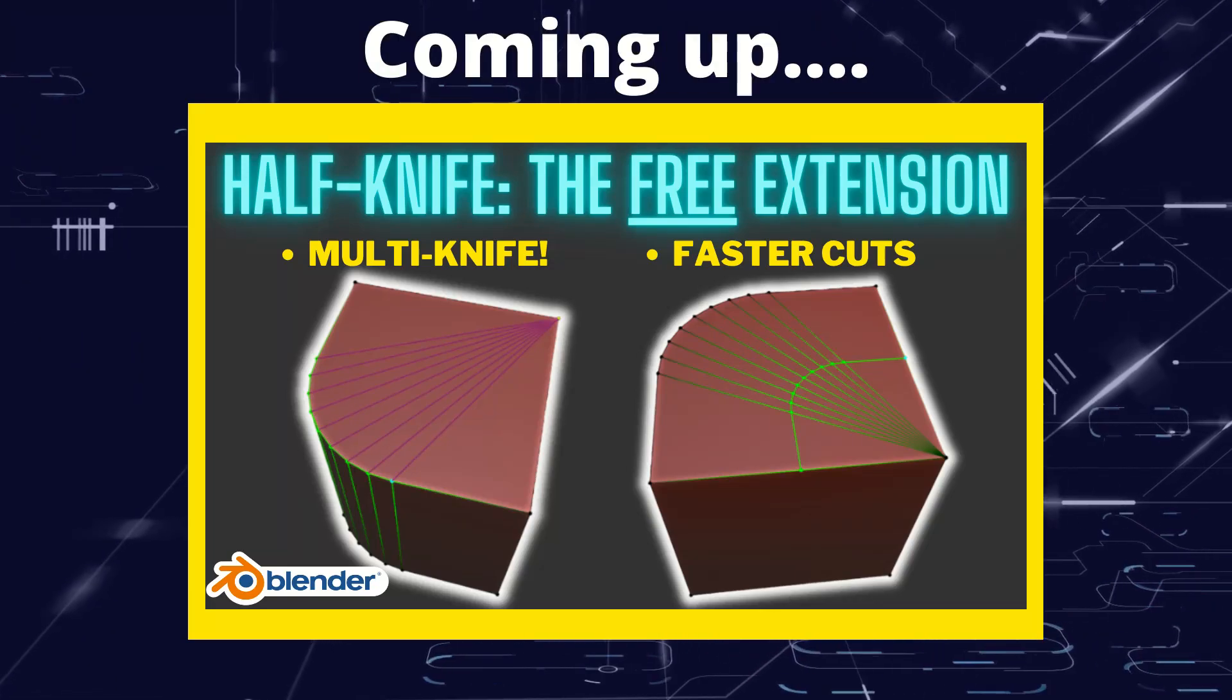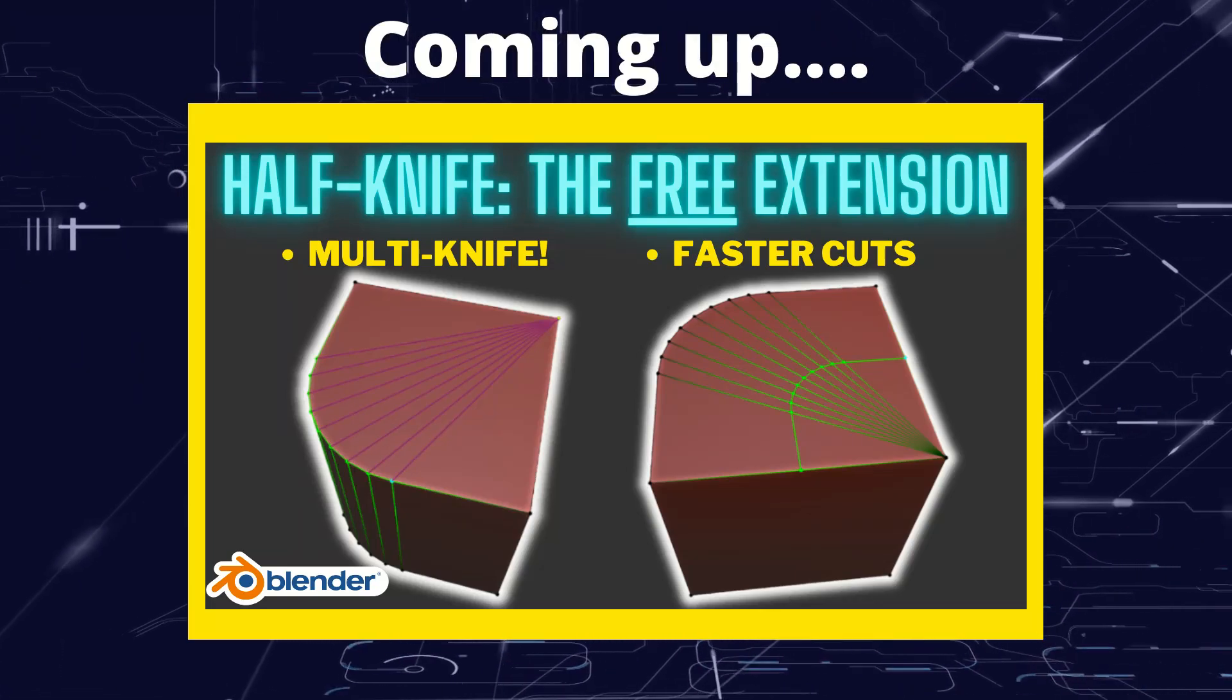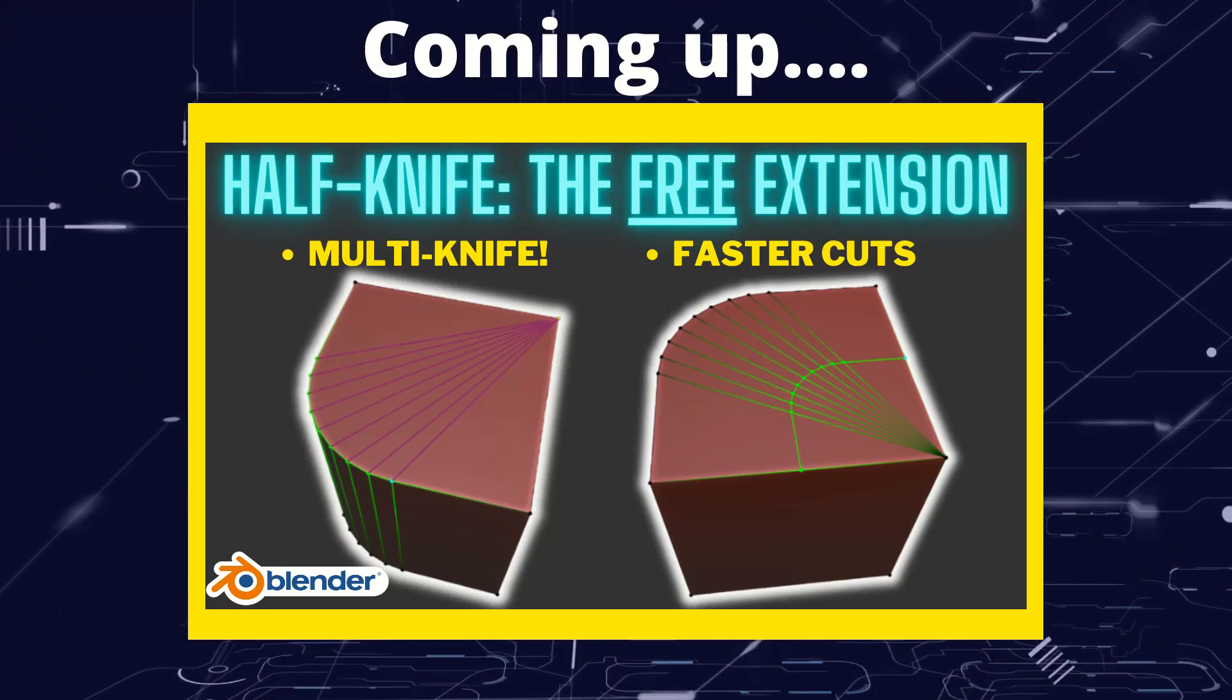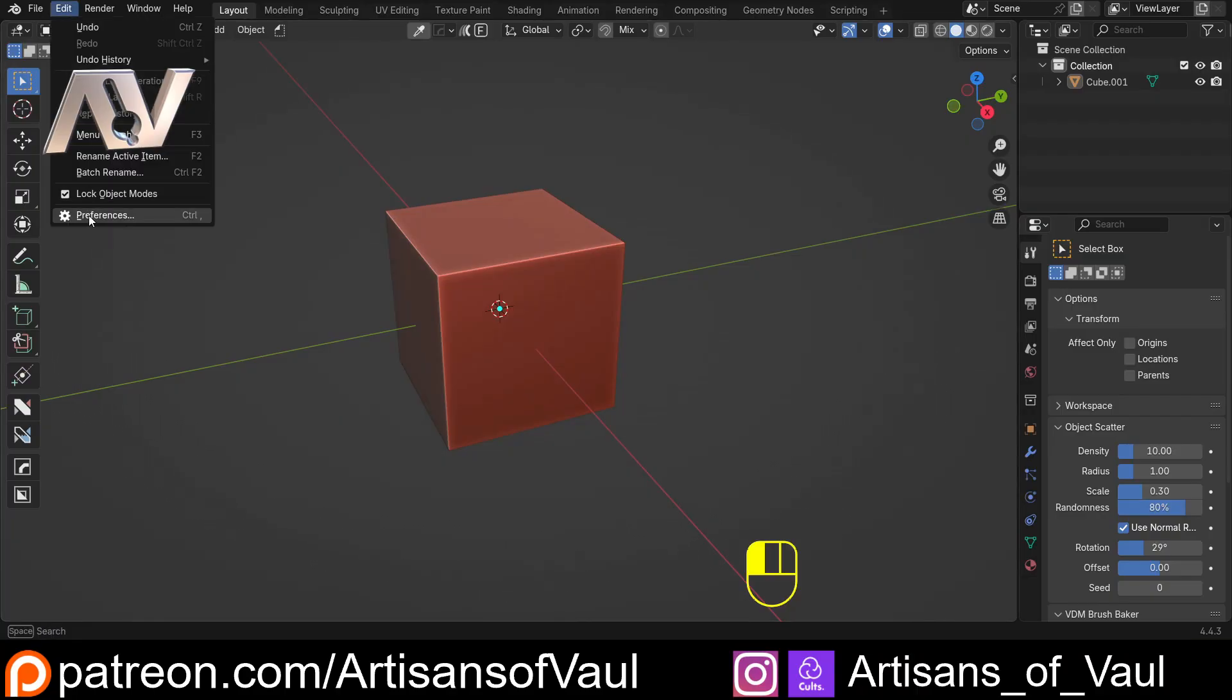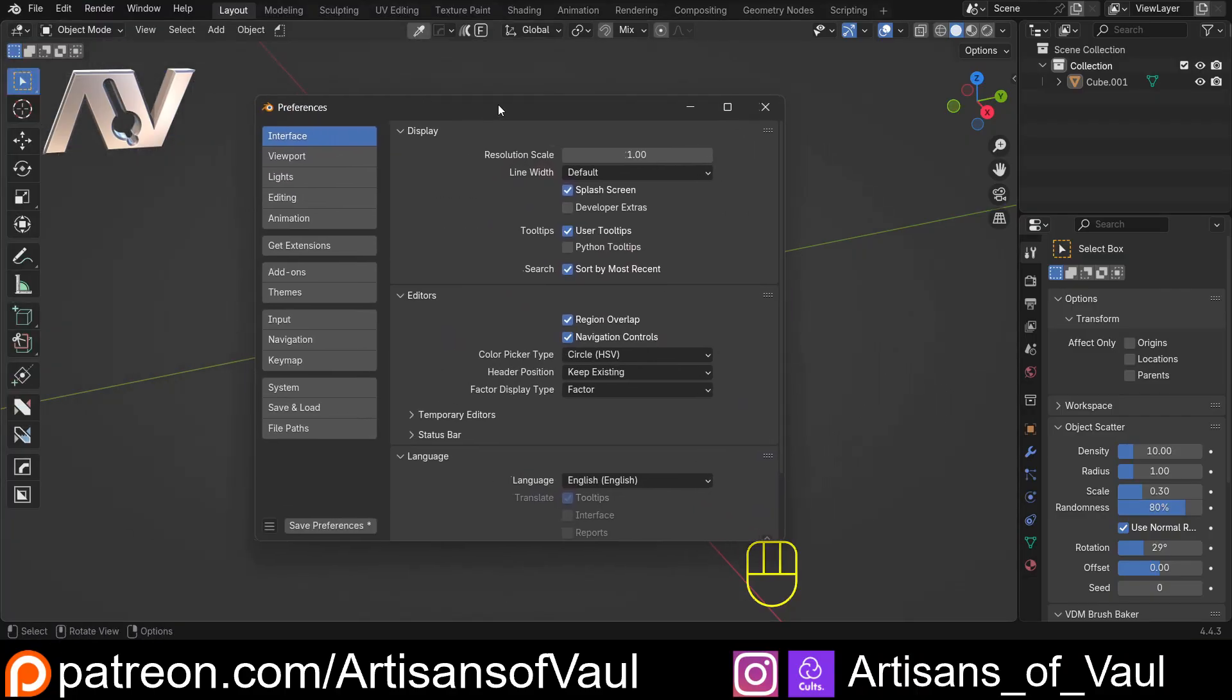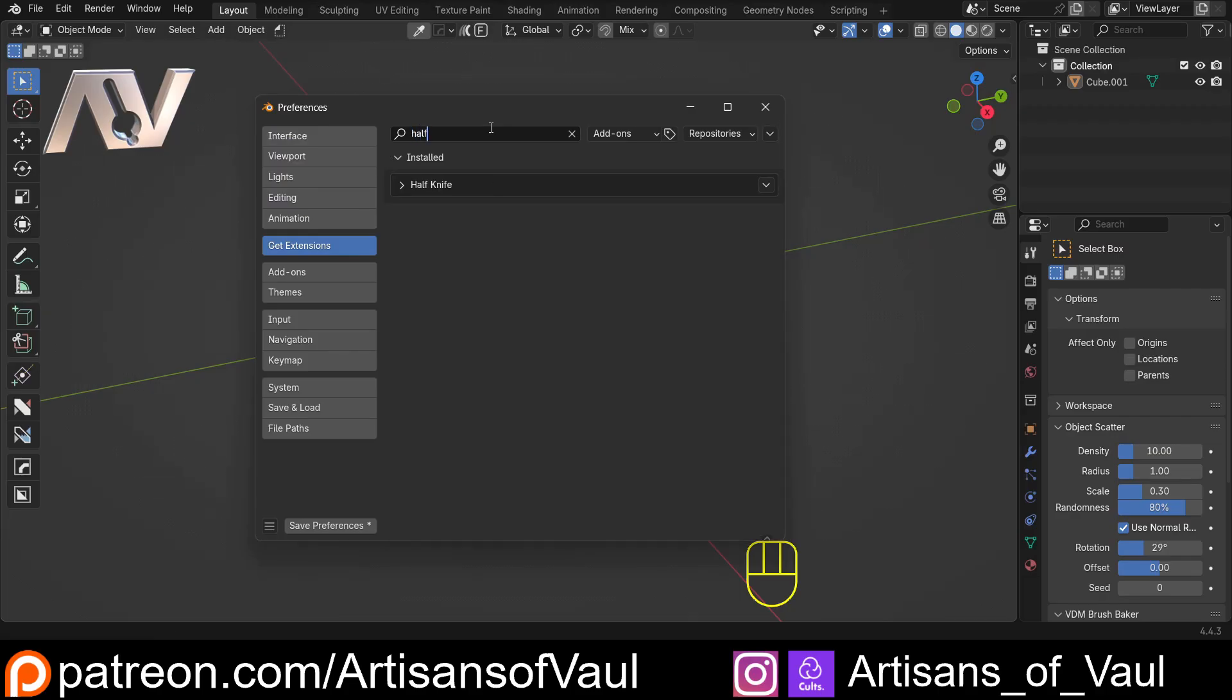Greetings hobbyists, this is Artisans of Vaul and in this video we're looking at the free extension Halfknife. Halfknife is a free extension - just go to Edit, Preferences, Get Extensions, type in 'half' and you'll have an install button here.